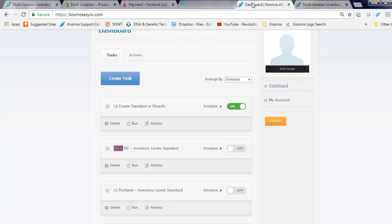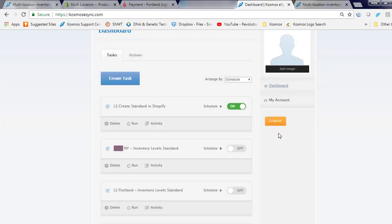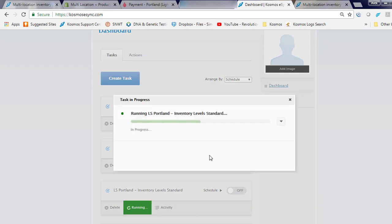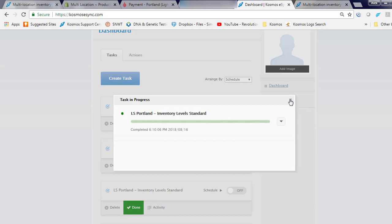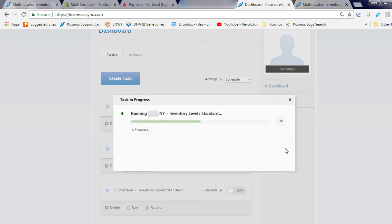Now, let's log in to eSync and I can run on demand or I can simply turn on my schedules. So, let's run updates for Portland, New York.